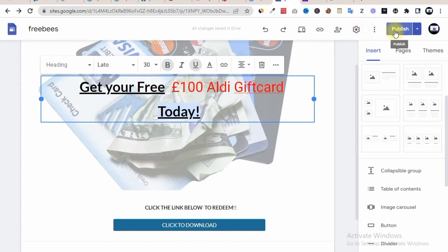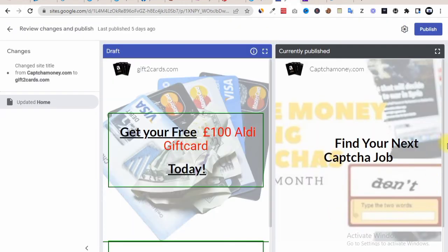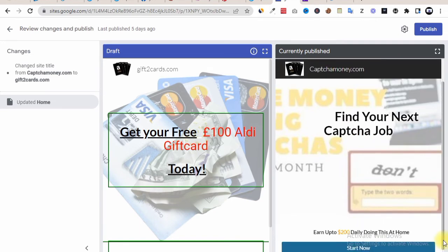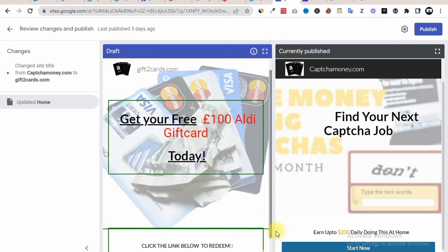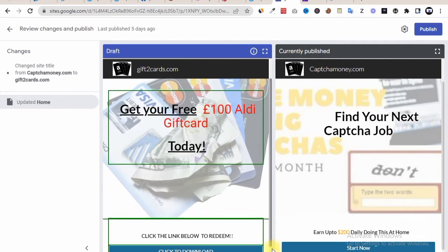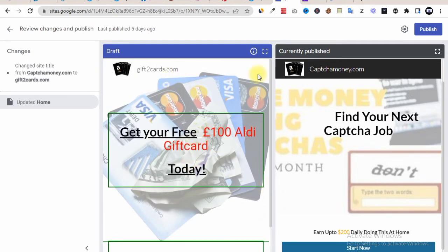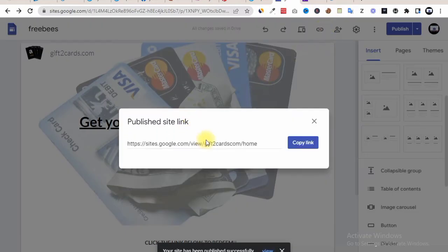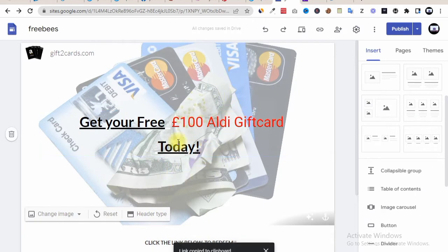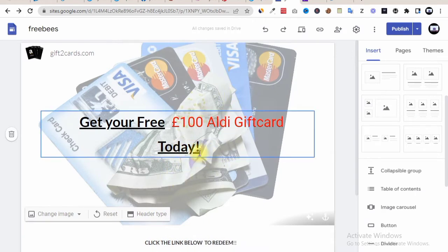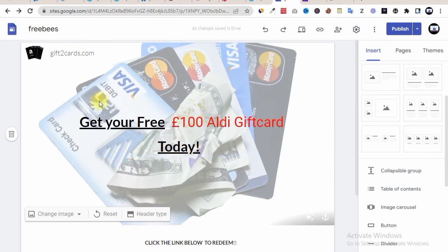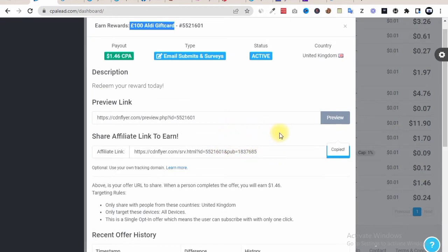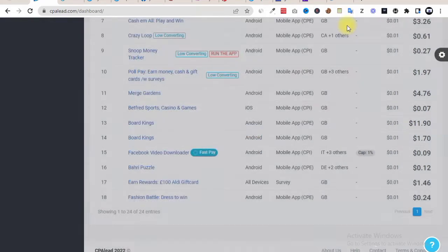We are set to go on our landing page. We publish and preview it — you can see it has been successfully made. It reads: 'Get your free 100 dollar Audi gift card today, click the link below to review.' We hit publish and get our link. Now the next method is how to promote this landing page. We can drive in traffic from the United Kingdom to this CPA offer, making over $1.46 per lead — that's over $146 per 100 leads.